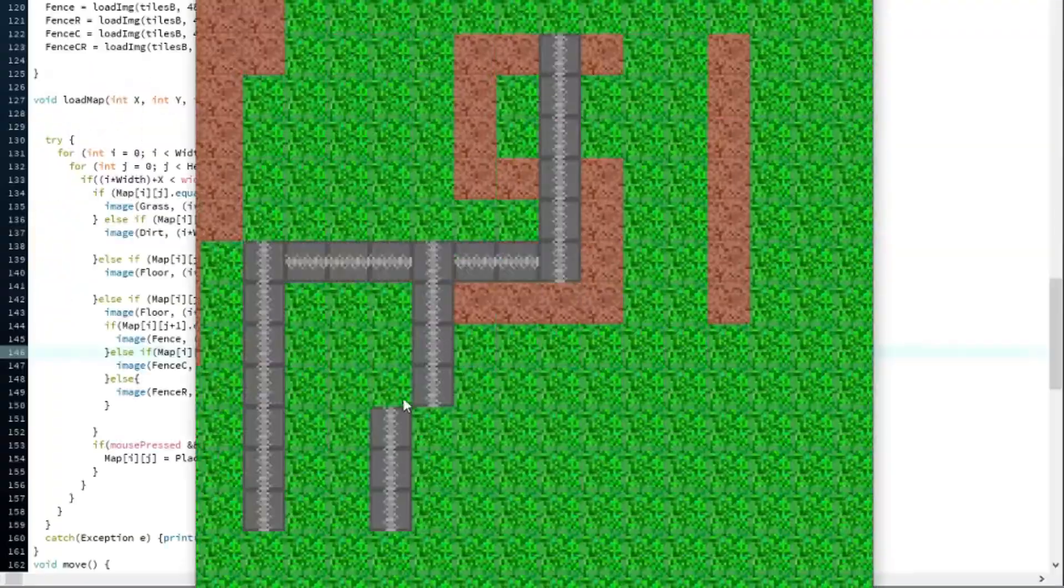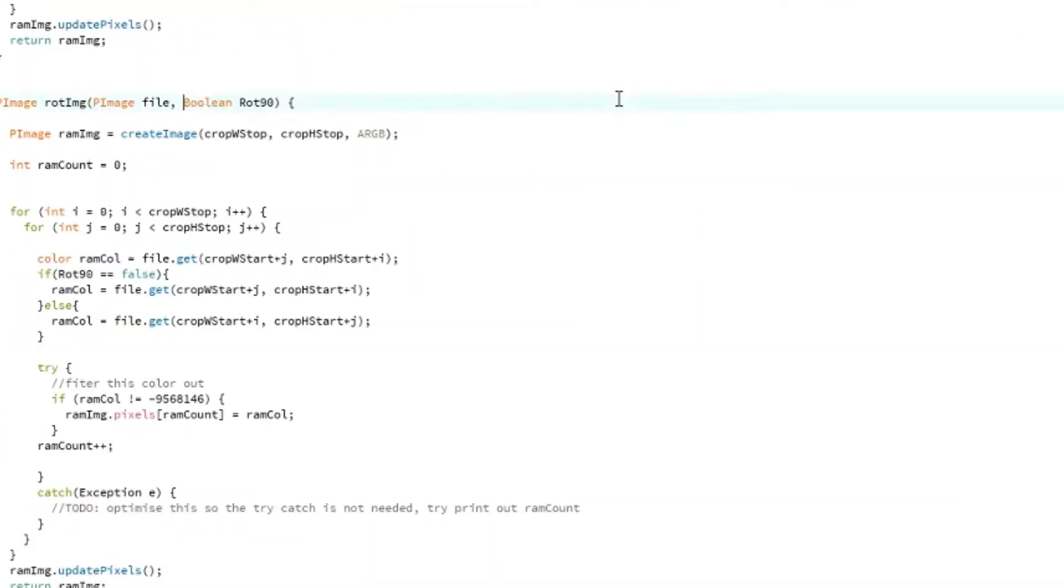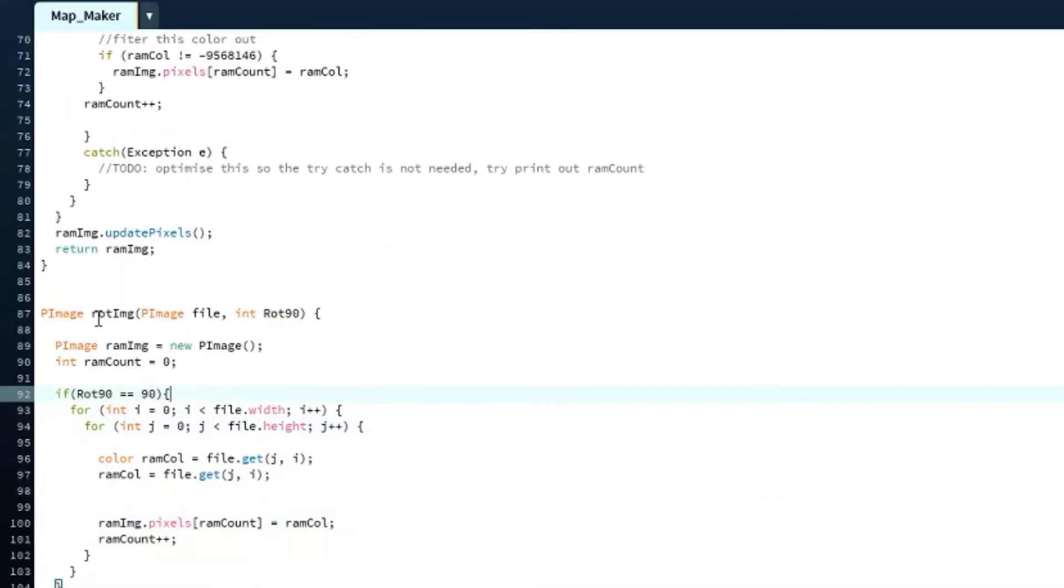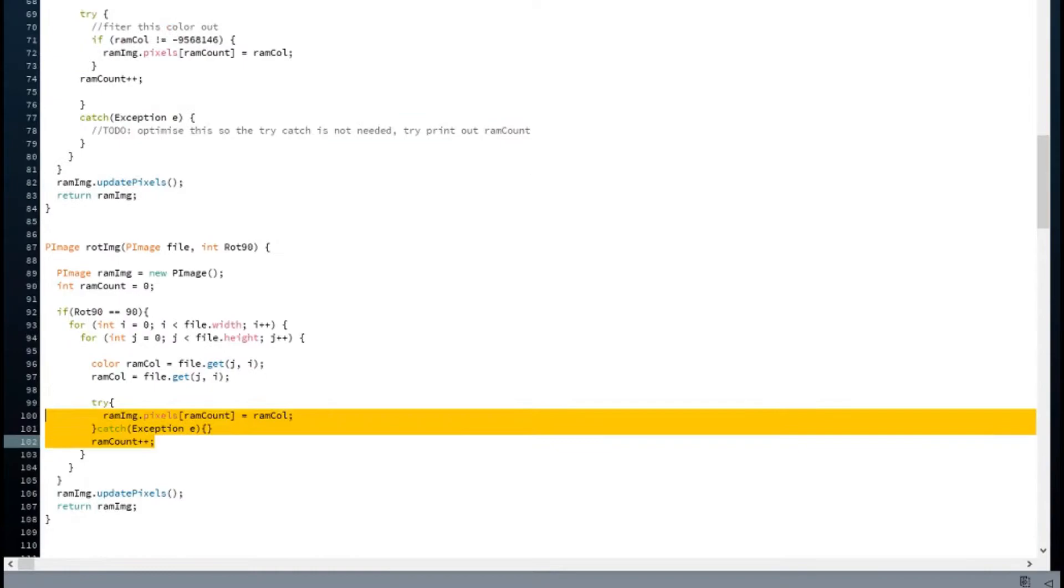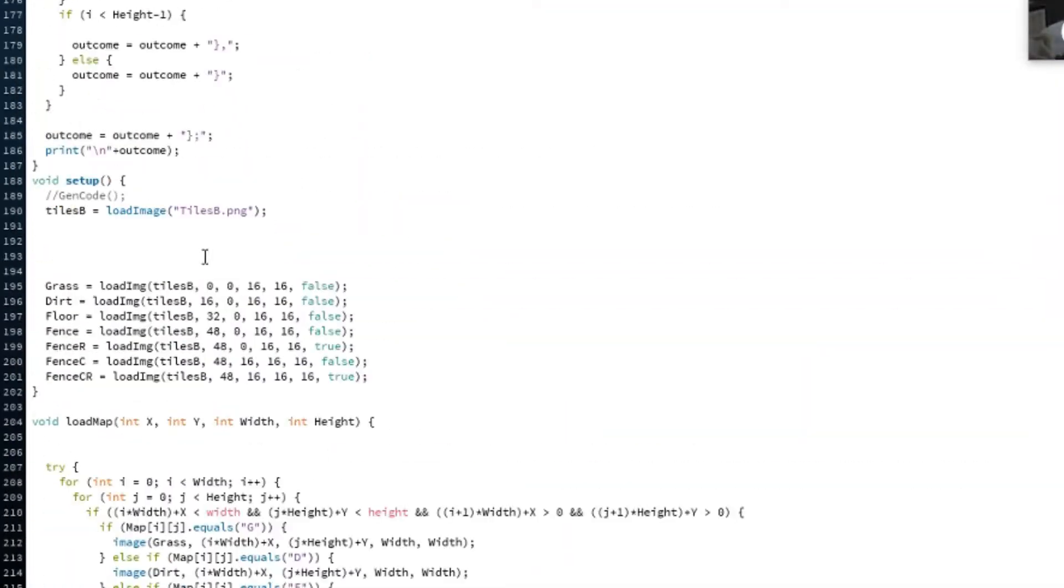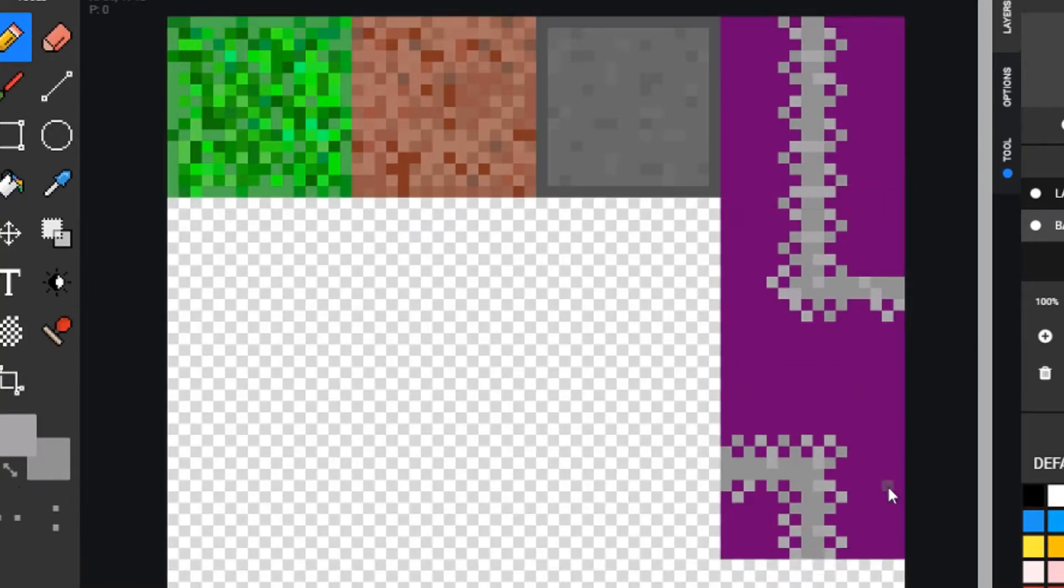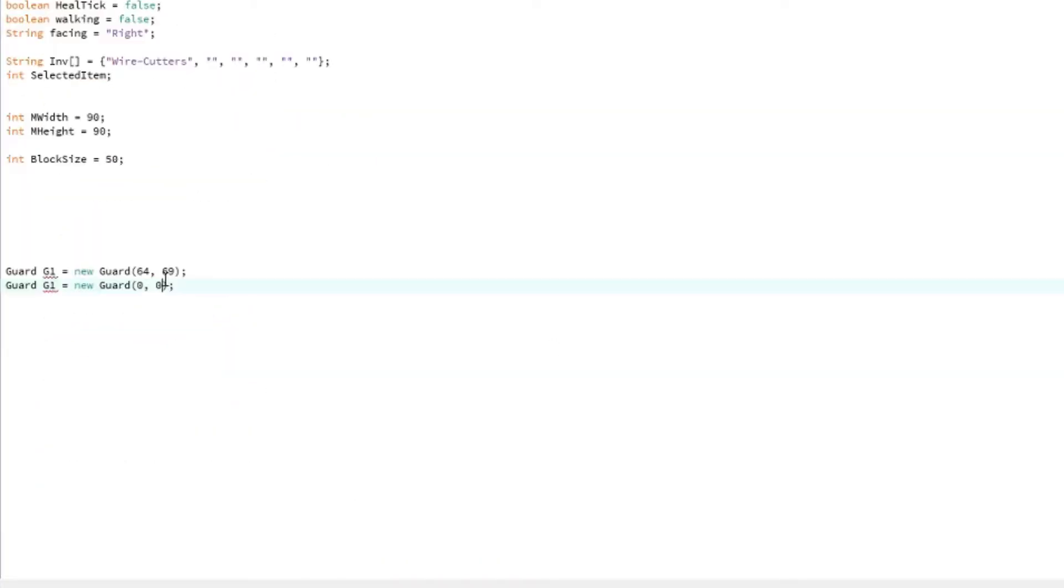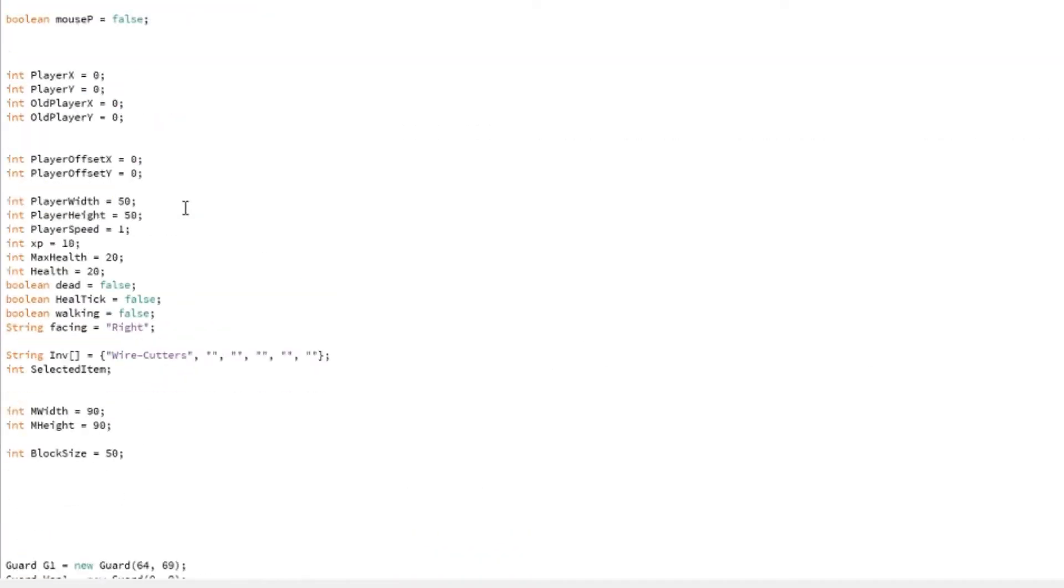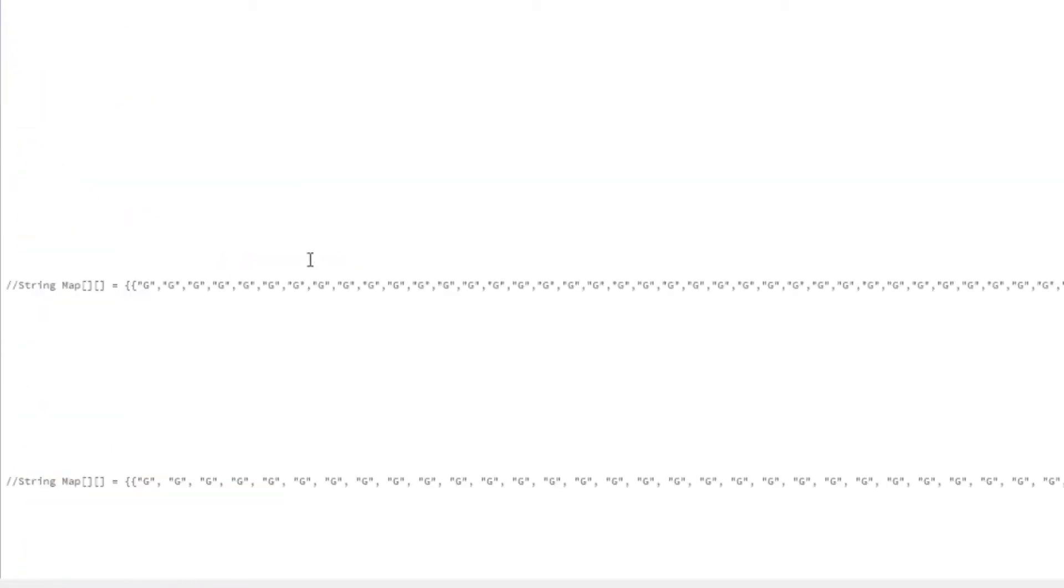I also had to make a custom loader for all the images because I needed to cut them out of a bigger image. A lot of work that I probably could have gotten away with if I wasn't focused on optimizing this as much.